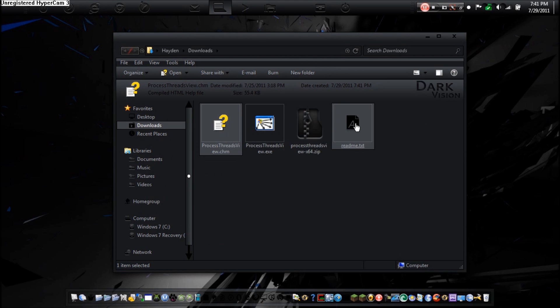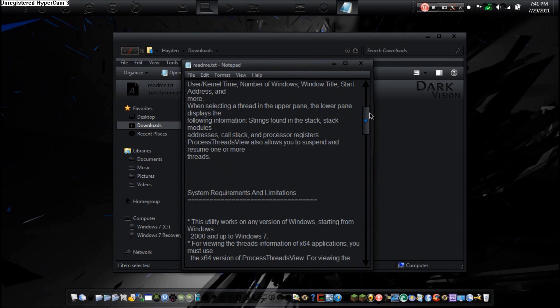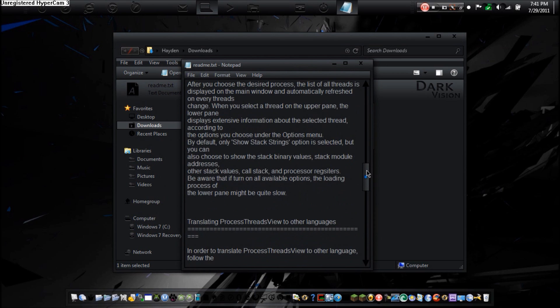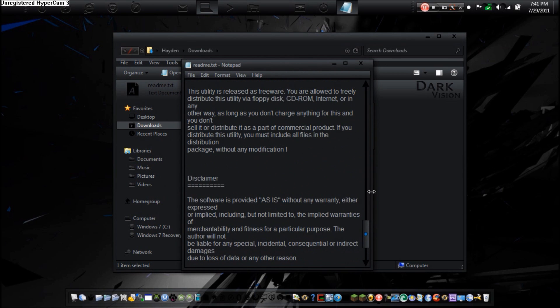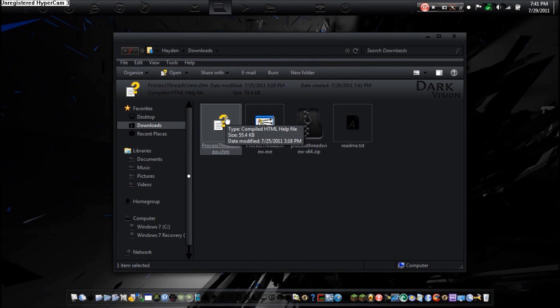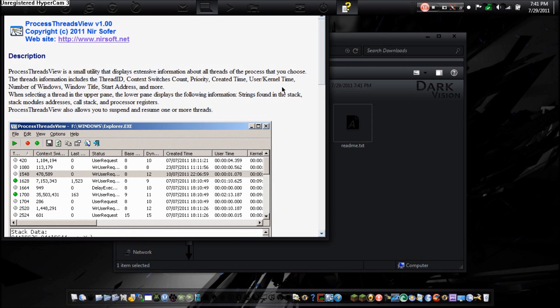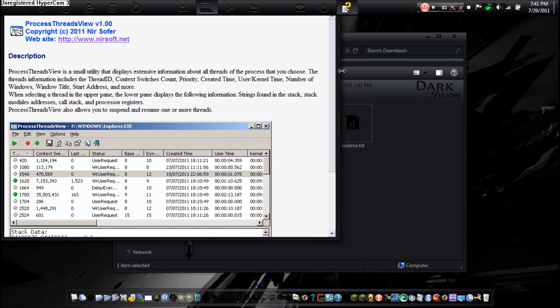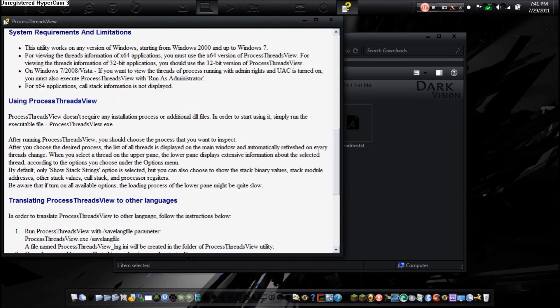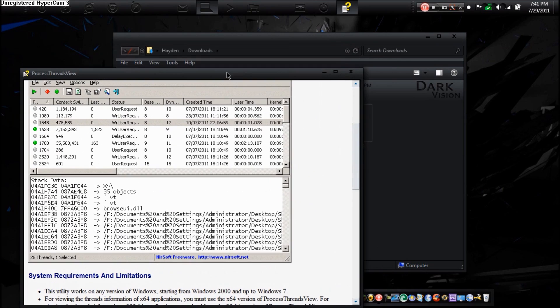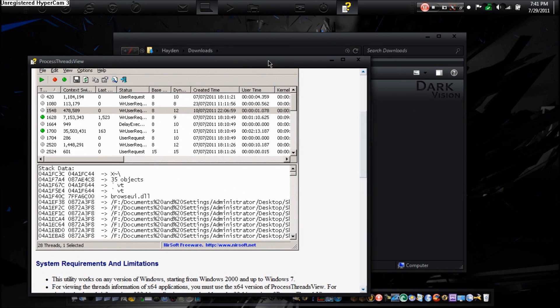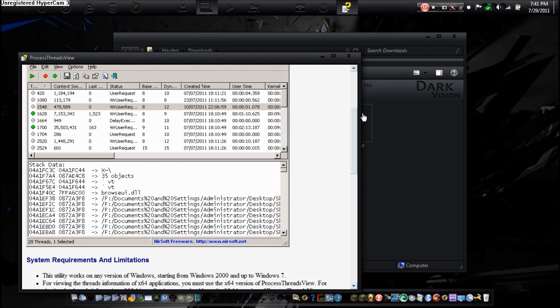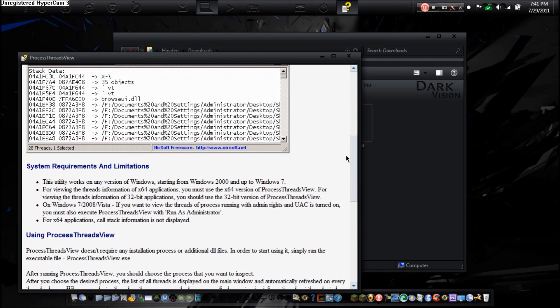The compiled HTML help file is the actual website. Basically, it's the portable website. Now this, if you can, you want to use this more. Because this is basically the same thing as the readme file, except it has pictures. And it's just more user-friendly. And you can open the links. So, now I'm going to show you the program.